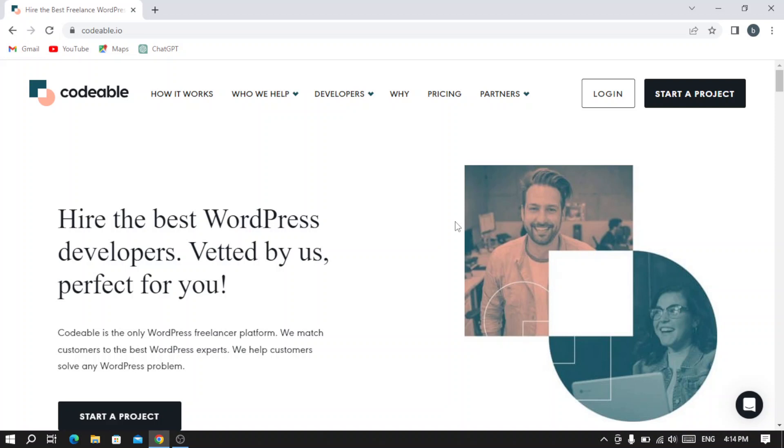Hey guys, welcome to this new video. In today's video we are going to introduce you to Codable.com, which is a platform connecting businesses with vetted WordPress experts. It provides a marketplace for outsourcing WordPress development projects.